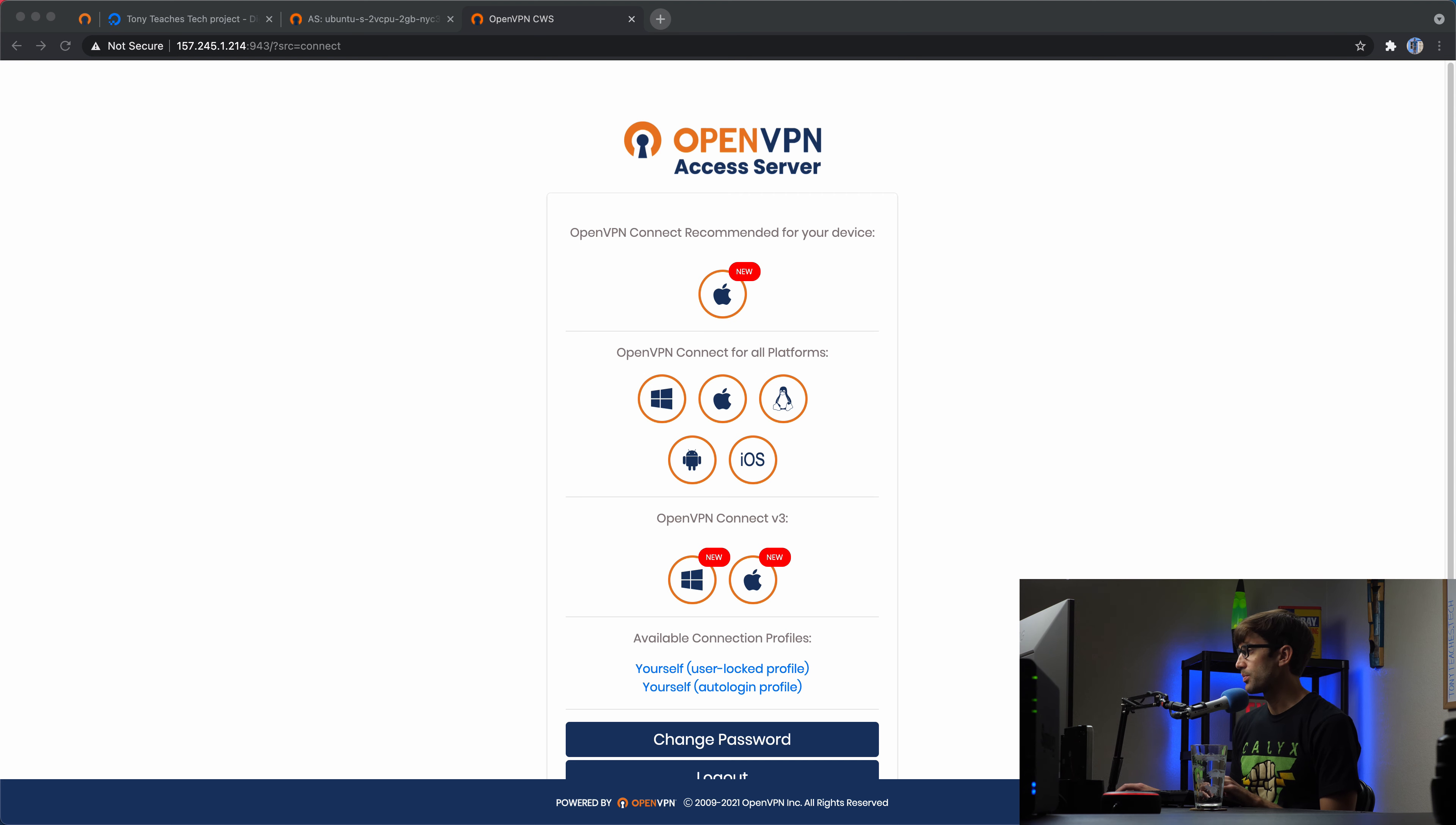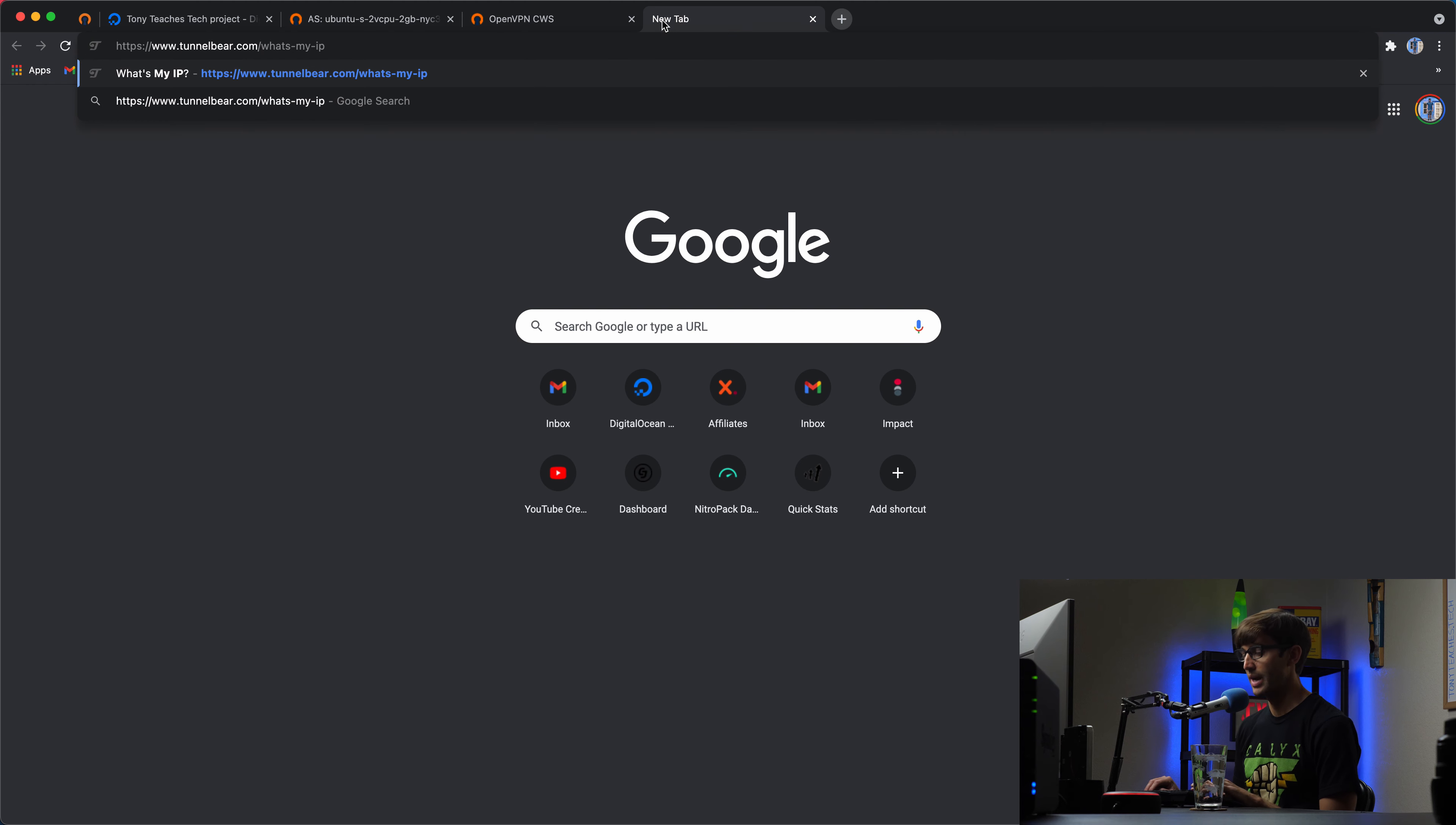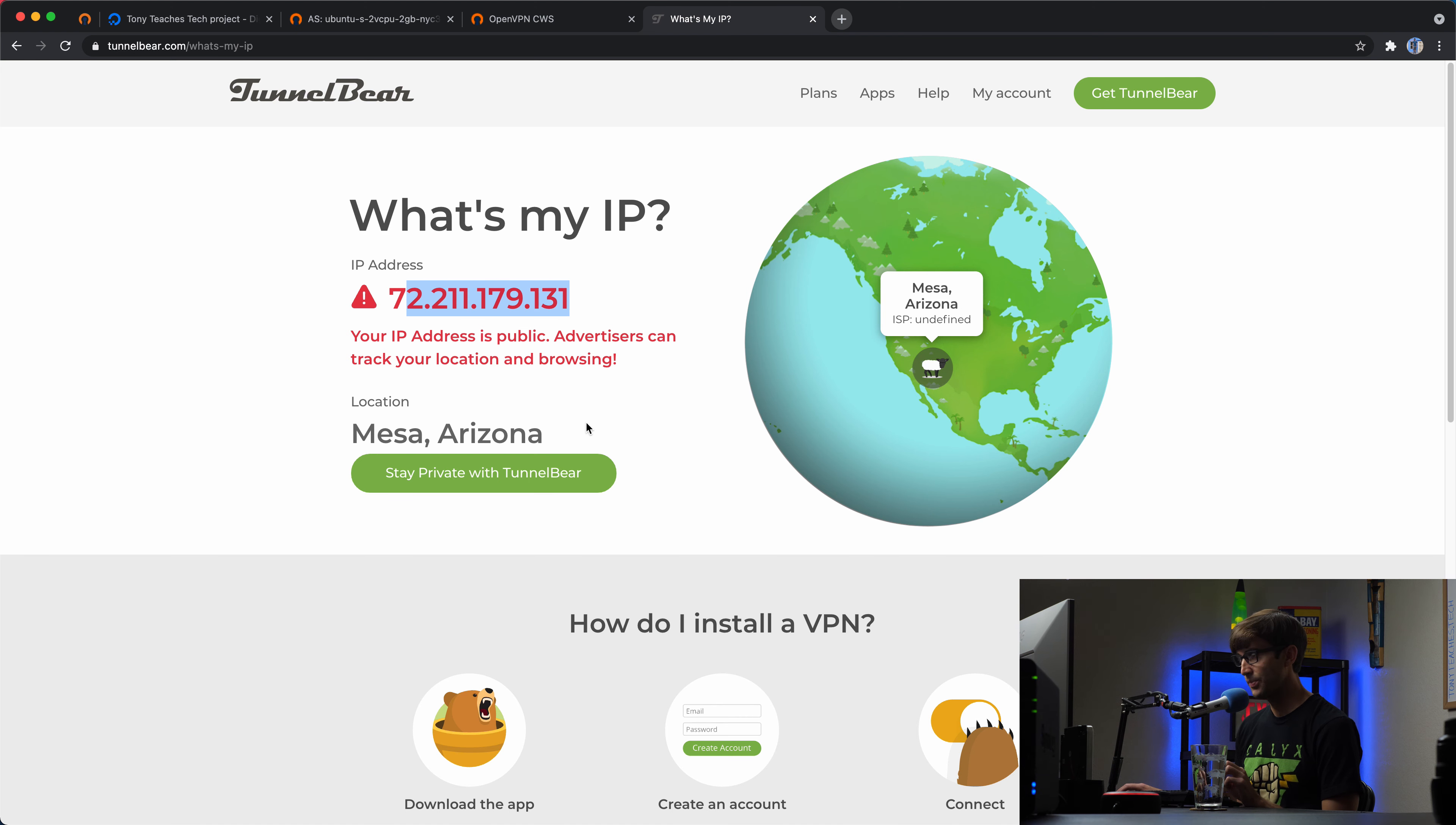So before we go ahead and connect to it, I just want to show you guys what my IP address is right now and my location and what it's going to change to after we connect to the OpenVPN server. So right now here's my IP address and I'm located in Arizona. Okay. That's without connecting to the VPN.